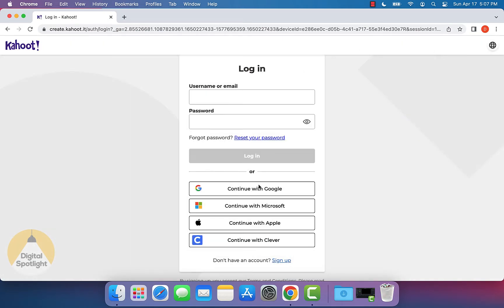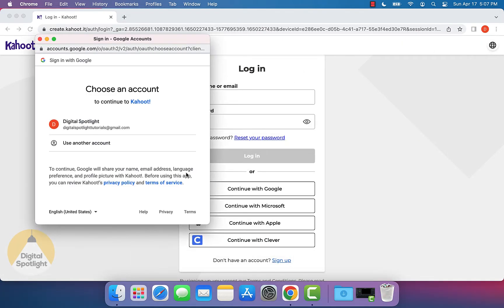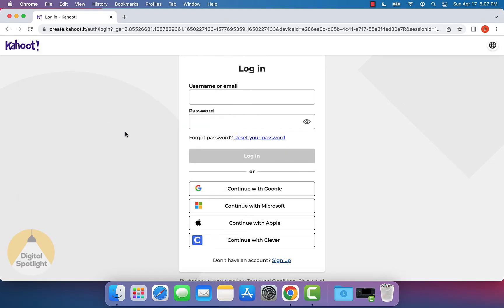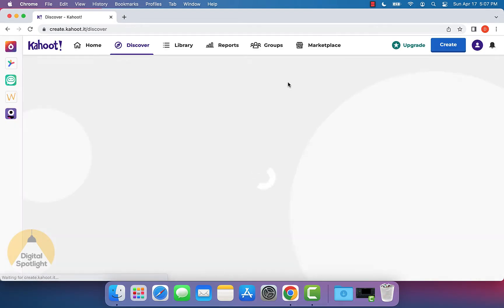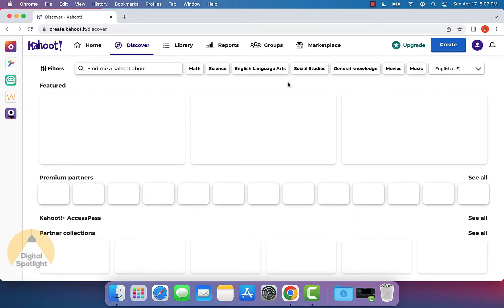And so I have my account with my Google account, so I'm just going to log in through that. But you can go ahead and log in whichever way you usually do.